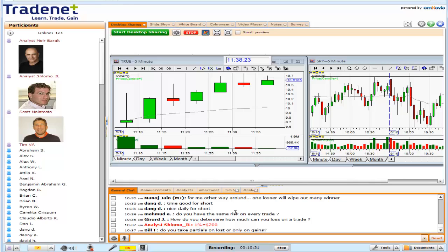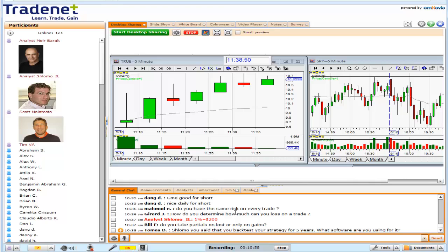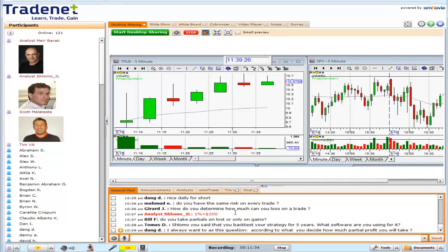Gerard is asking: how do you determine how much you can lose on a trade? It's a fixed amount — I just calculate how much is one percent of my account balance and use that figure on every trade throughout the trading day. Bill is asking about taking partials on losses versus gains. For that I use a special tool I call the GPS for day trading — a very smart Excel tool where you input a couple of parameters.